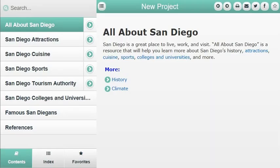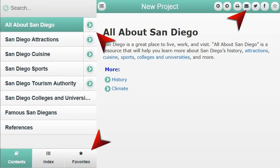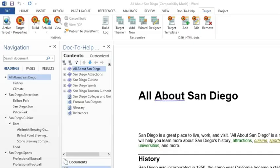Doc-to-Help uses themes to design the skin that surrounds your content and online output. A theme controls the button display and labels, icons, colors, and much more. Some predefined themes are included for each online target, and it's easy to create a custom theme to meet your needs and preferences.